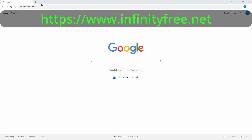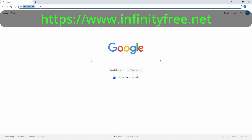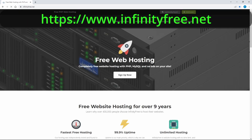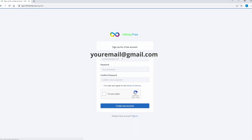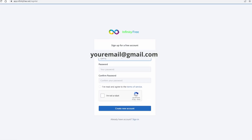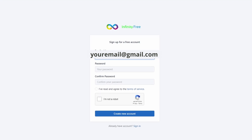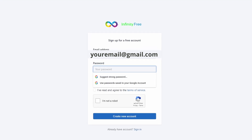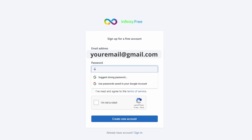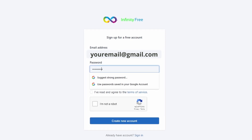This video will show you how to host a simple React website on the free web hosting service InfinityFree. You can find the URL of the InfinityFree home page in the description below. We are going to create a free account to access the account management web app. Click the sign up now button, then provide your email address and a password. Note that your email can be from any email provider.